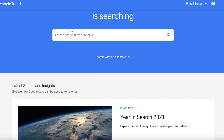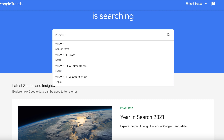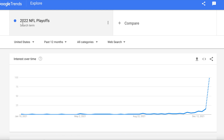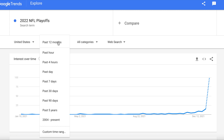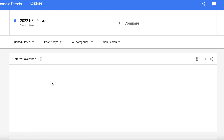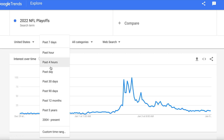Let's say you're doing a breakdown of the NFL playoffs — so let's do '2022 NFL playoffs.' Once we hit that key phrase, we can see how it's trended over time. The NFL playoffs for 2022 aren't going to be trending in May or August — they'd be trending around late December or early January. So we'd want to adjust our filter to maybe the past seven days. You can even do the past hour or four hours as an option.